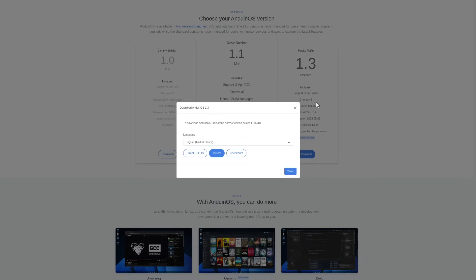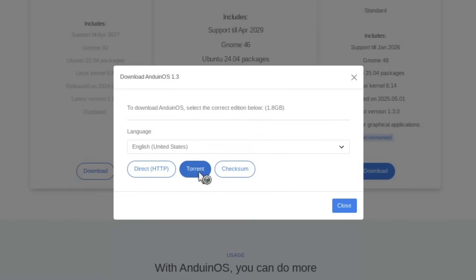I highly recommend downloading the ISO as a torrent, not just because that's the based way to download files, but the direct server doesn't have a lot of bandwidth to spare for multiple parallel downloads, since this is pretty much a hobby project, which we're going to talk about more in a bit.